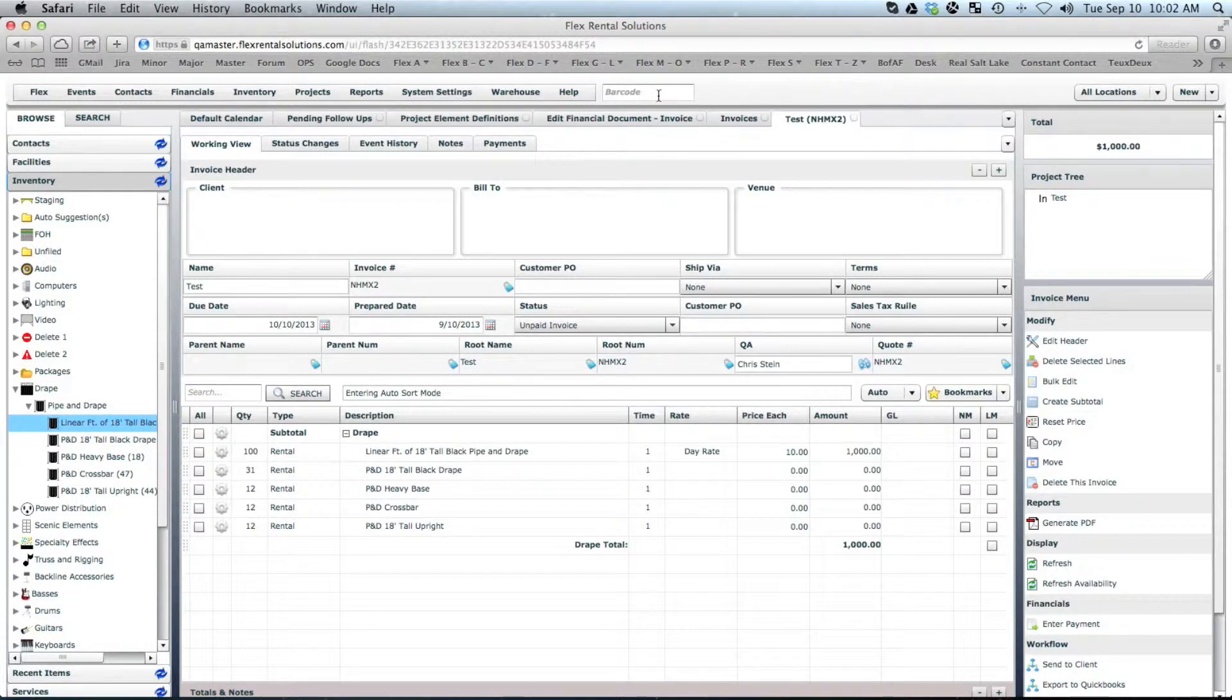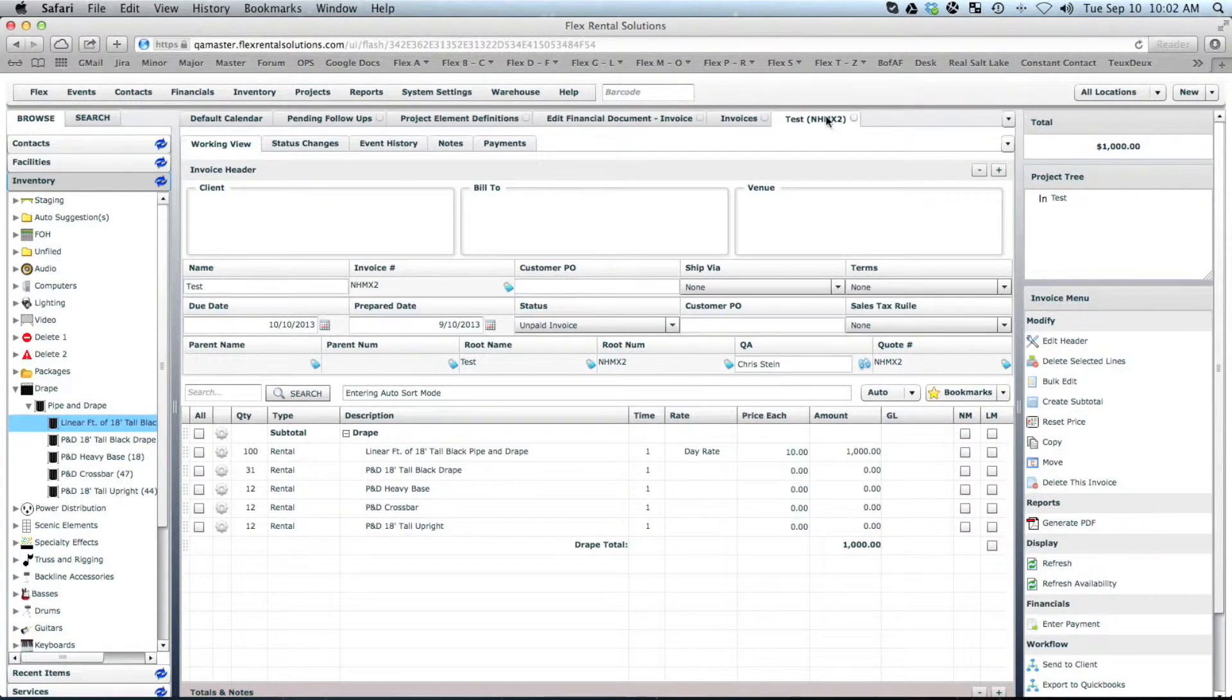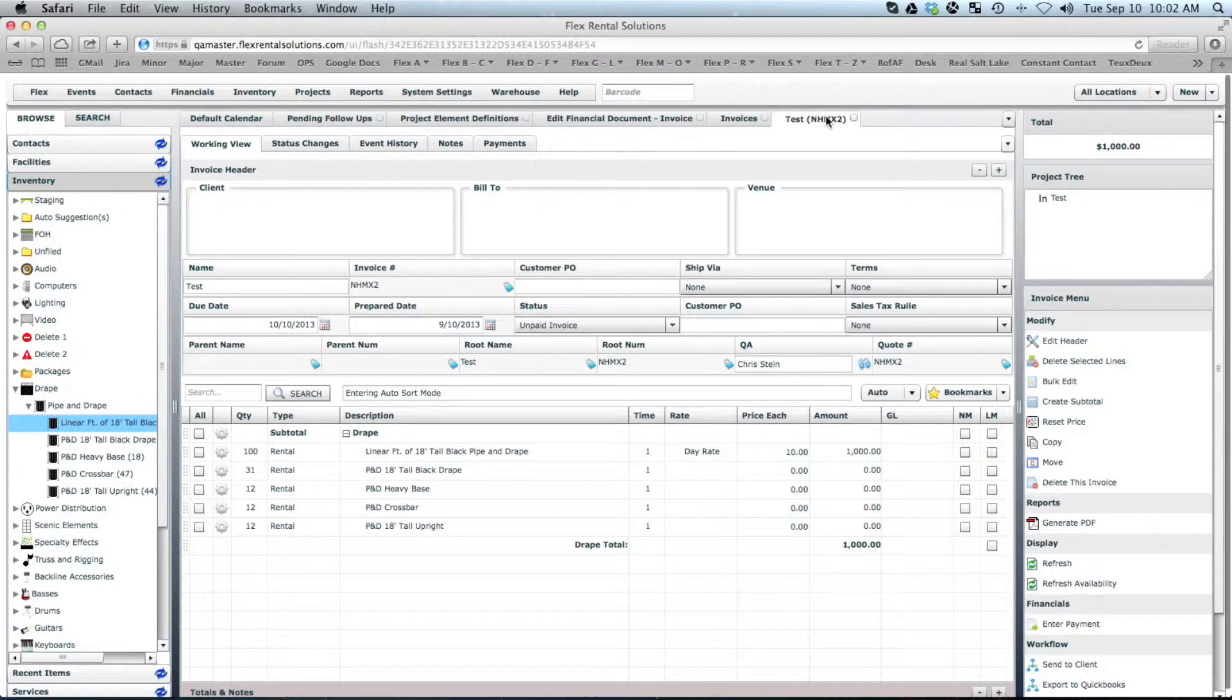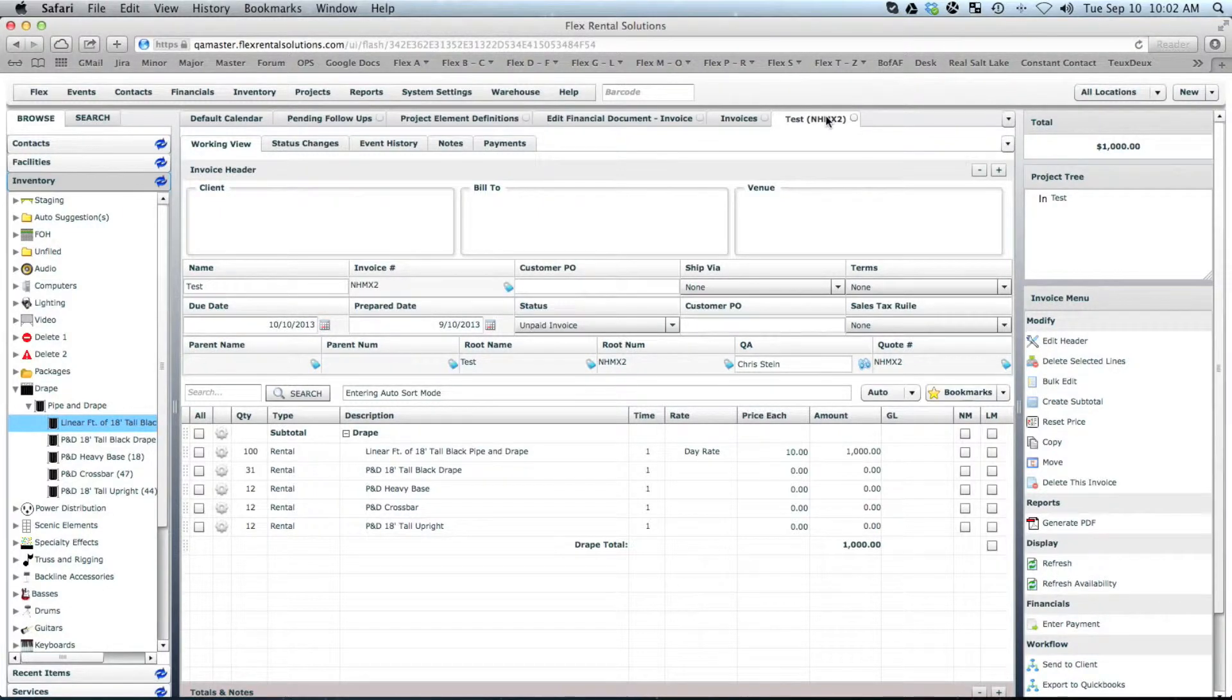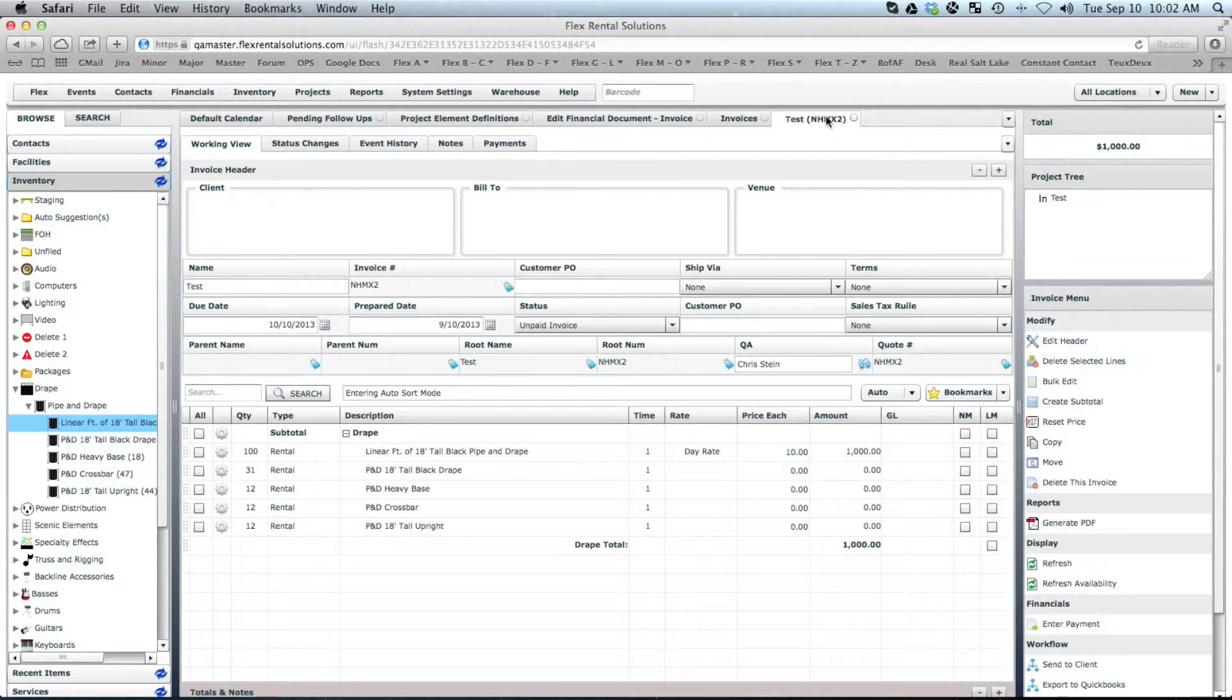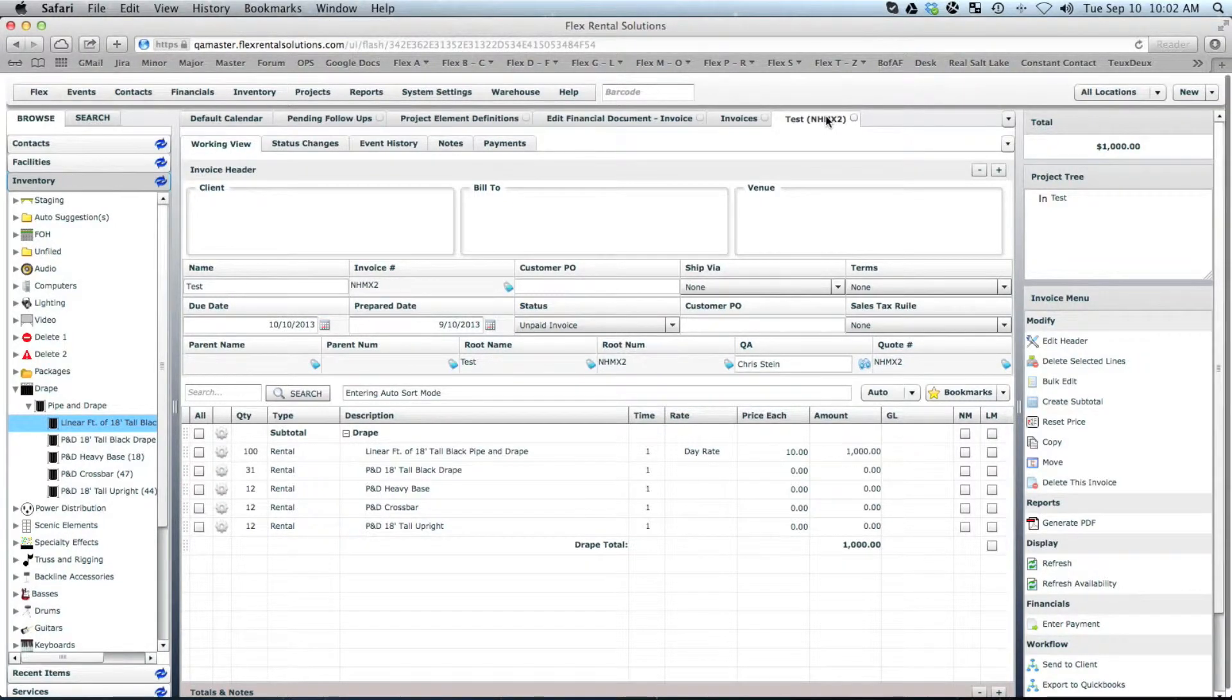Again, I can do that same thing, and if it finds a matching record, then it'll open that up. So that is why certain customers like to have the barcodes printed on their paperwork so they could just scan it and get right to that job.